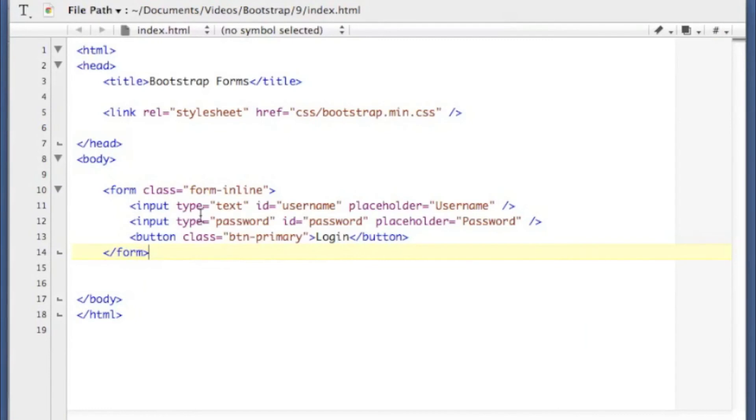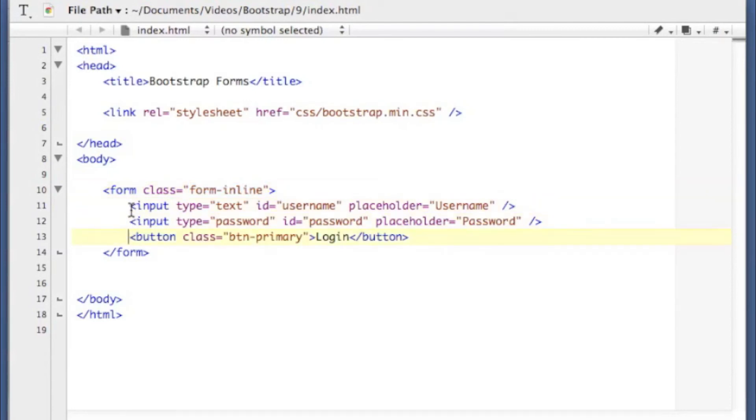So here's our inline form. Instead of having the form horizontal tag, this one has the form inline. And then all of our inputs are just put in one after the other on this.